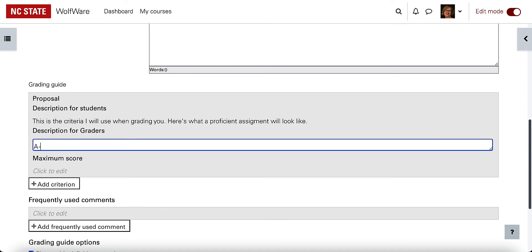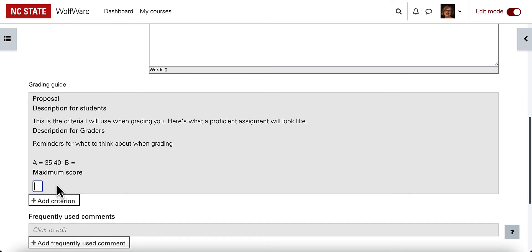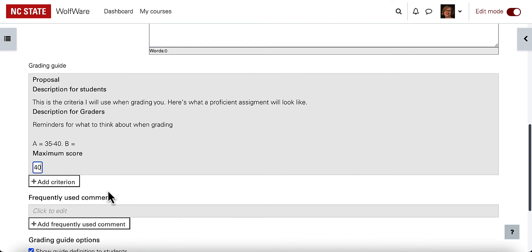Often in the description for graders section I like to include, based on the maximum score, what points would be in the range of an A, what points would be in the range of a B, and so on. That helps me when I'm trying to think through the scoring for those individual categories later in the process. You will leave a maximum score for each of the criterion categories, and then repeat these steps for each additional criterion.